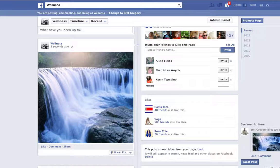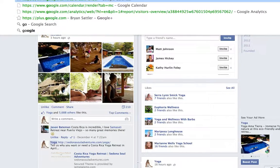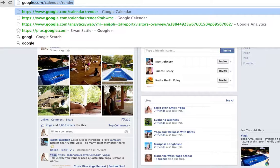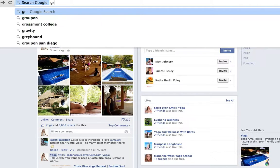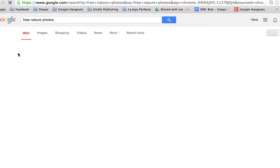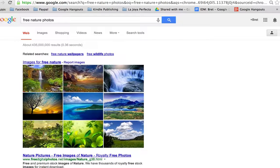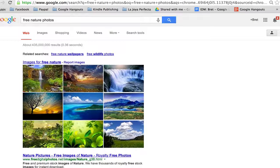I'll also show you where we get these photos. All I did was go to Google and search 'Free Nature Photos.' These are the nine photos that came up — since they're royalty free, I downloaded all nine photos, and these are the ones I'm using.